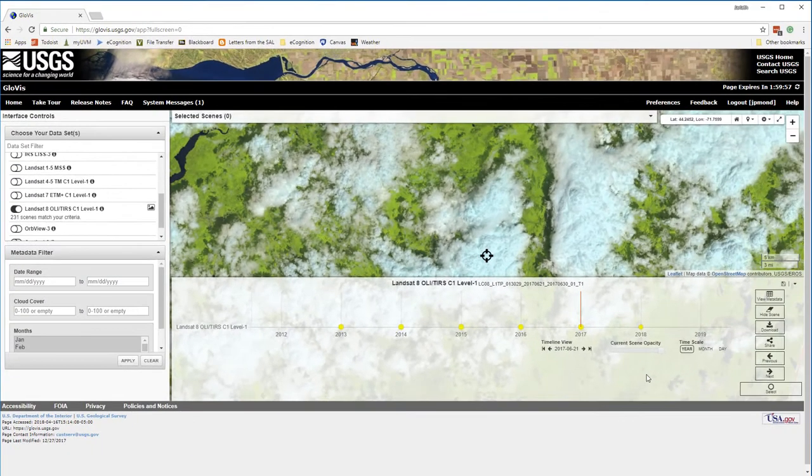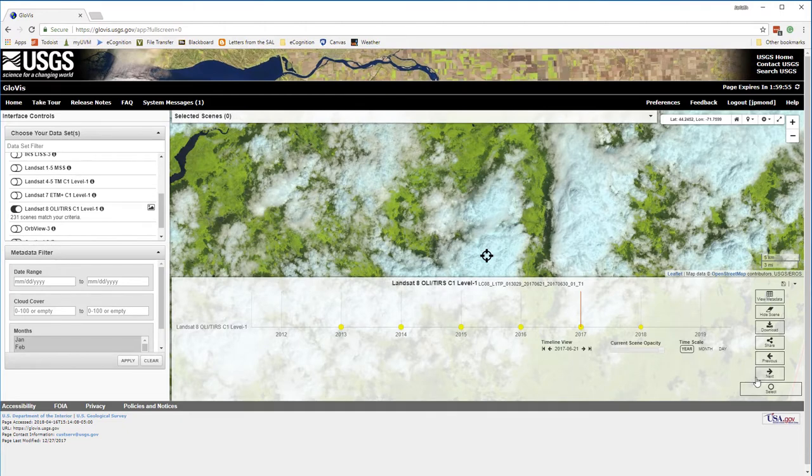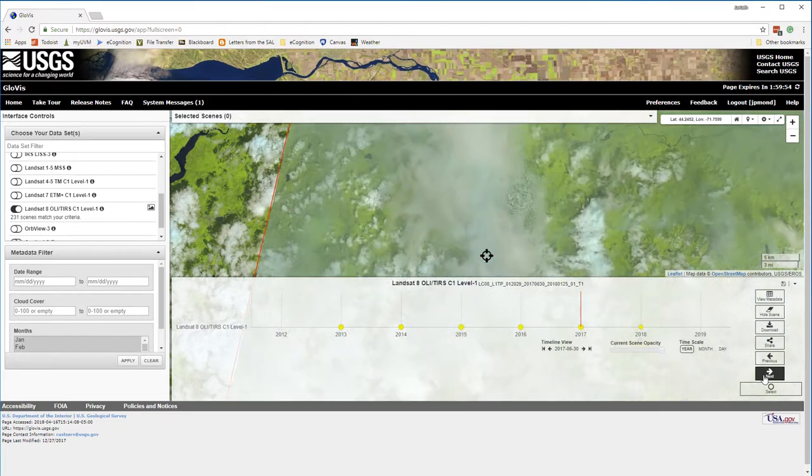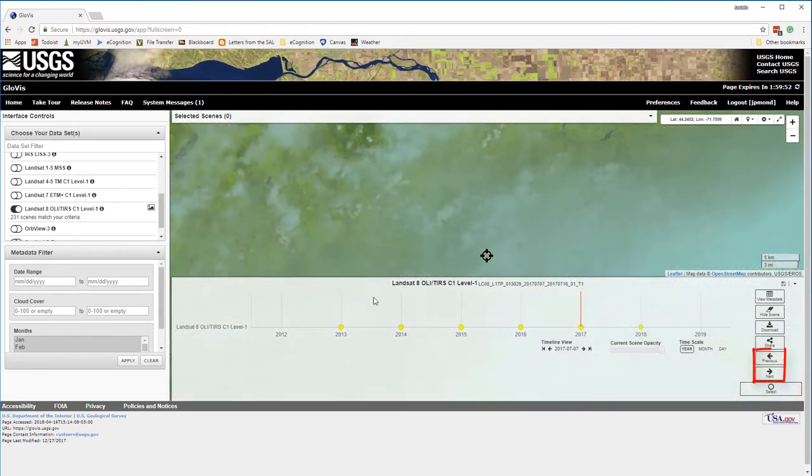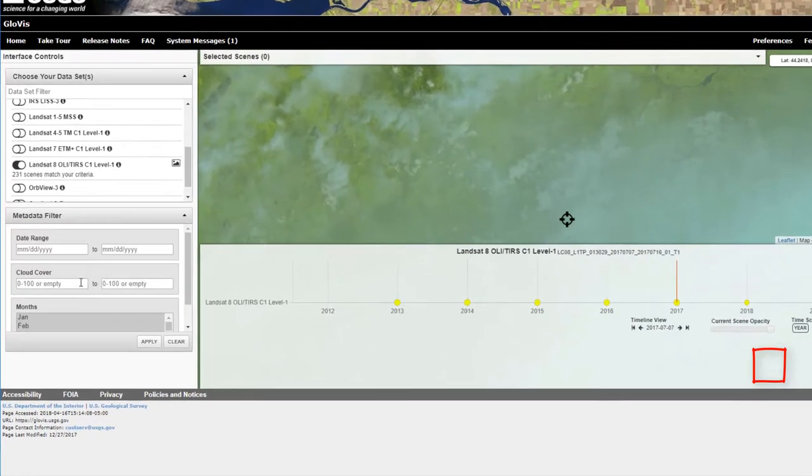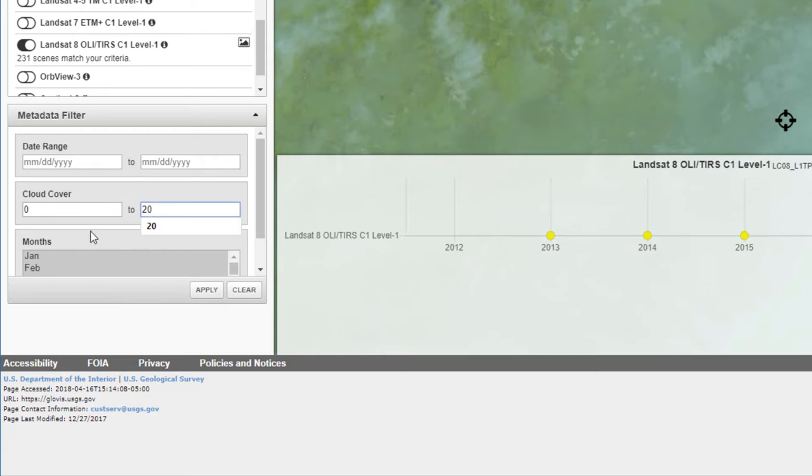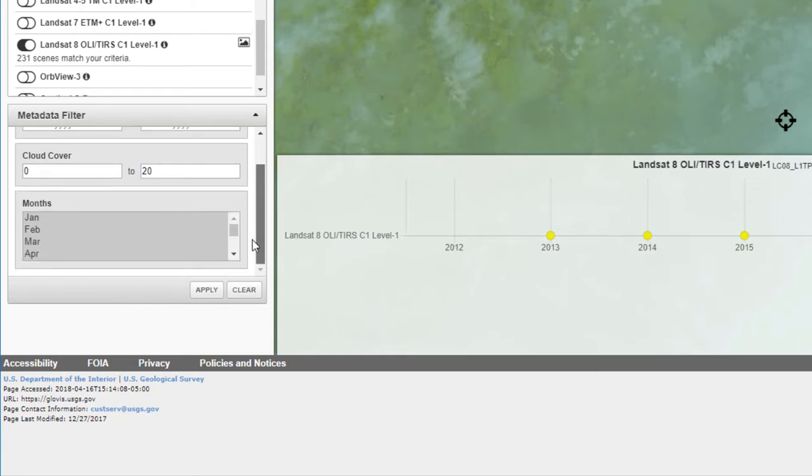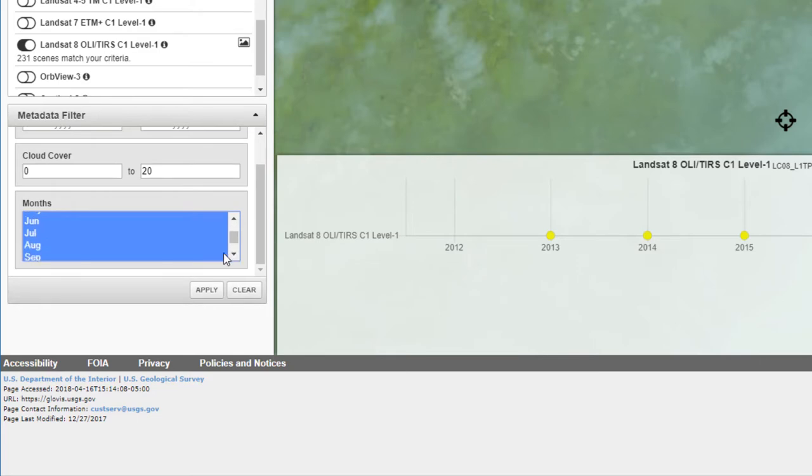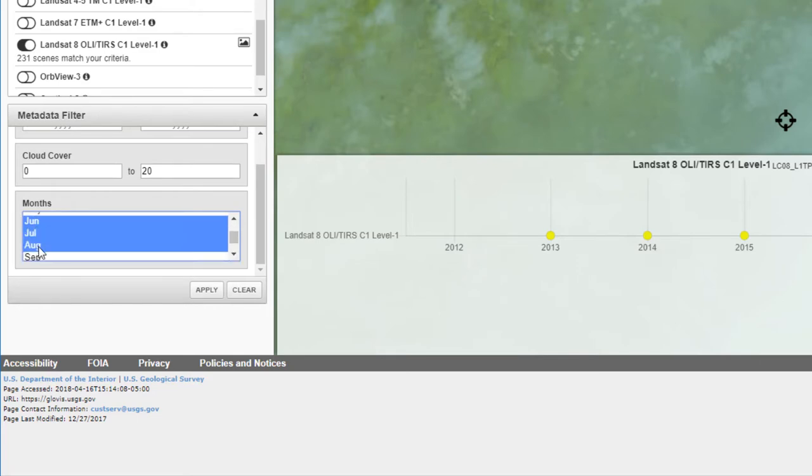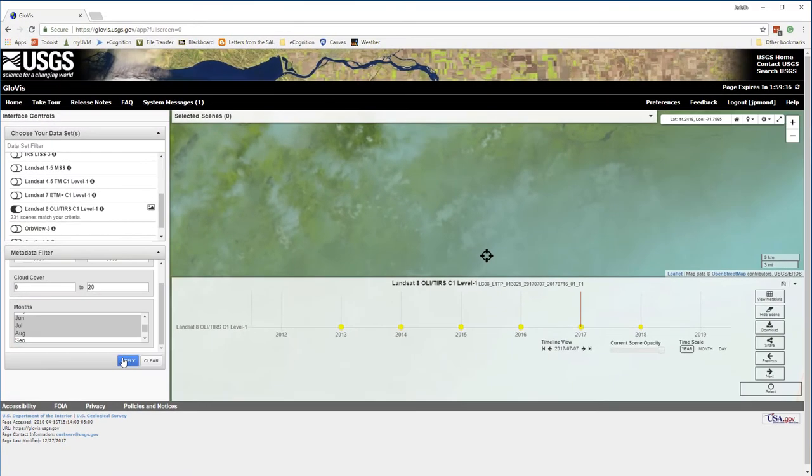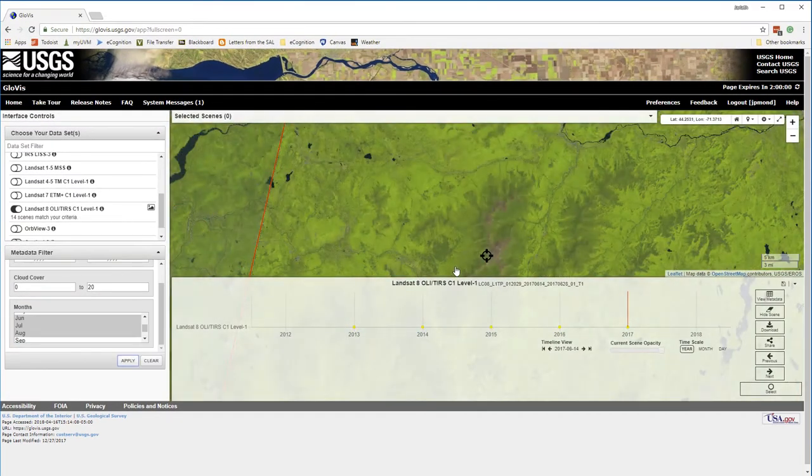As soon as I do this, GloVis begins displaying some Landsat scenes. I can browse through those scenes, but this would take a long time, and there's an awful lot of scenes with a tremendous amount of cloud cover. To improve my search, I'm going to go over to the metadata filter and constrain my search to only those scenes with 0 to 20% cloud cover and those acquired in the months of June, July, and August.